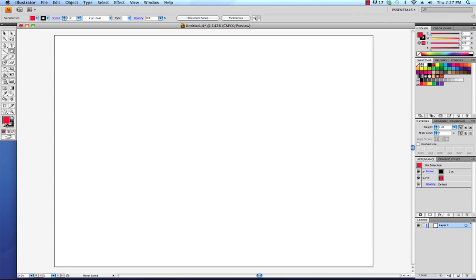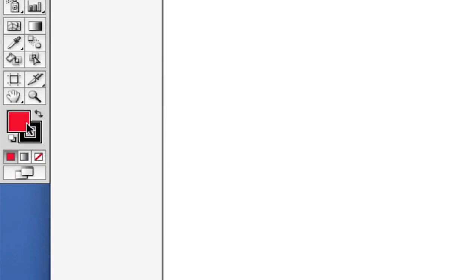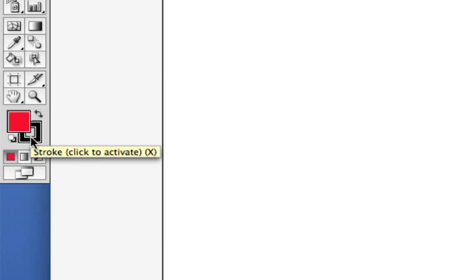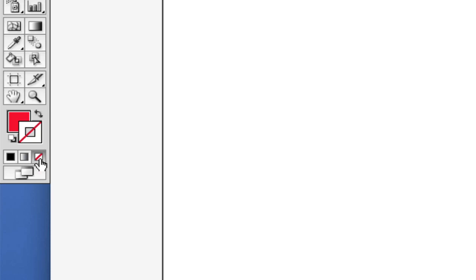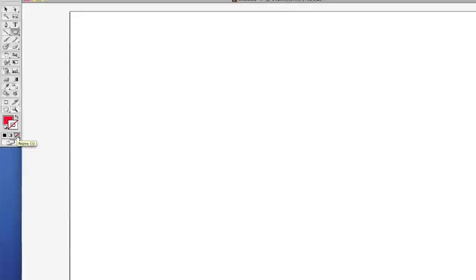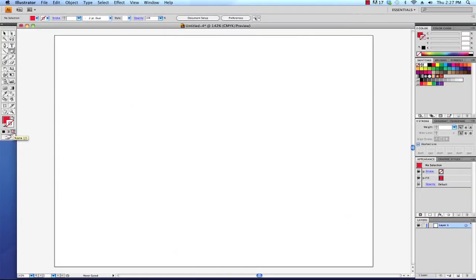You can see that the foreground color has now changed. I don't want a stroke on this ellipse that I'm going to create, so I'm going to click the stroke in the toolbar to bring that to the front. Then I'm going to click this white box with the red diagonal line through it, which will cancel out or take off the stroke of any item that I create. Now I'm ready to create my ellipse. I'm just going to click and drag with my mouse to create a basic ellipse.